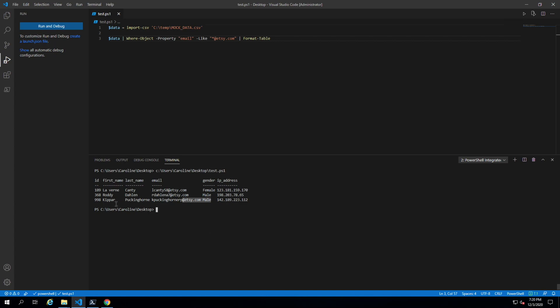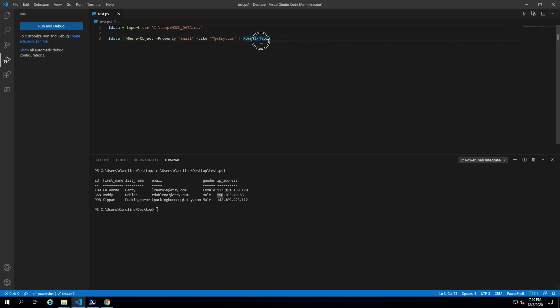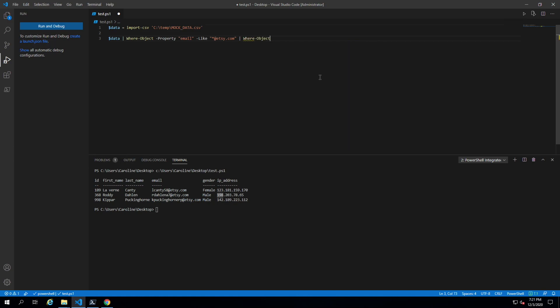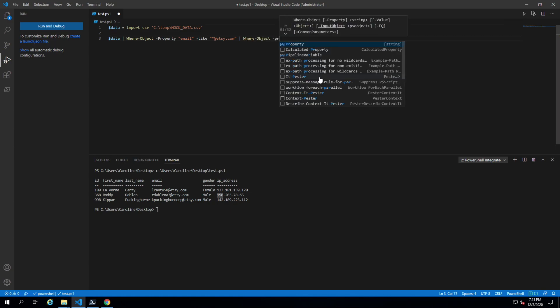Now let's take it a level further, and we want to see who works at Etsy and is on the 198 network. Here what you would do is you would string another where-object. You would be both correct and wrong.